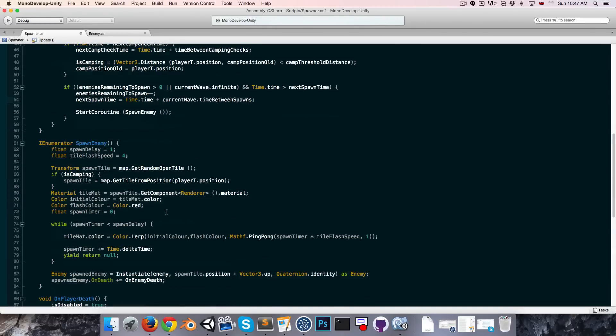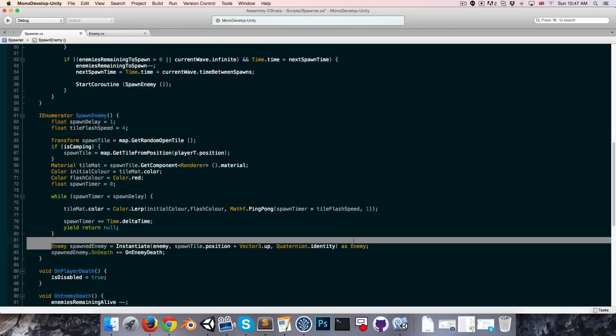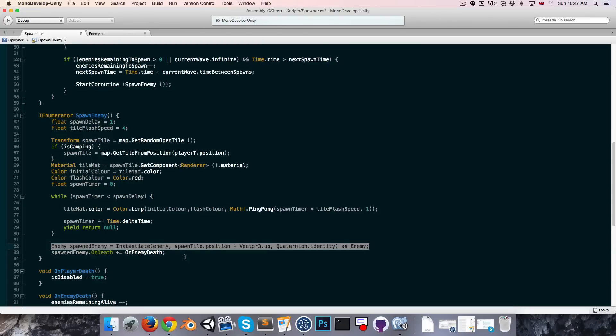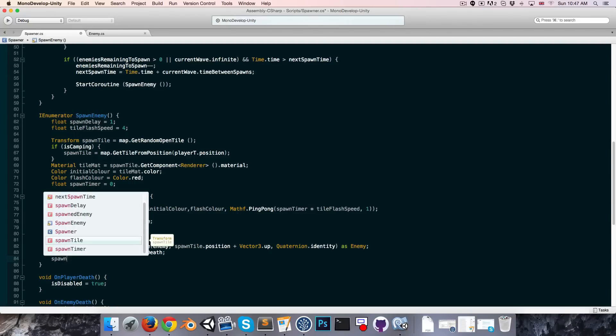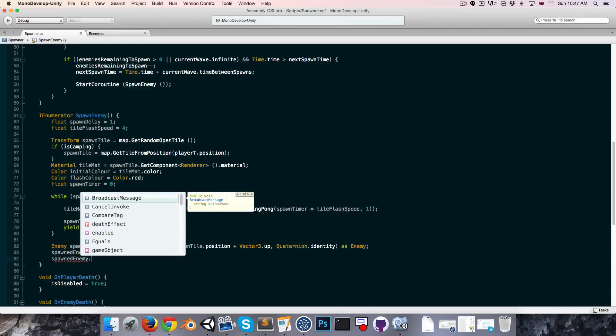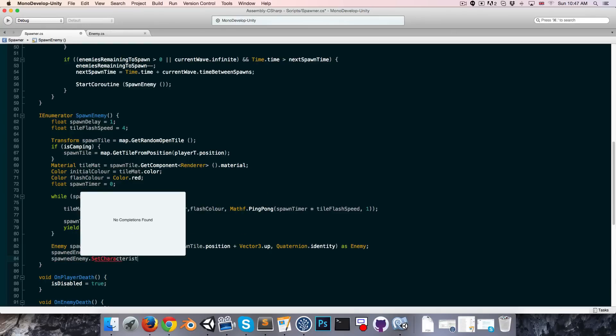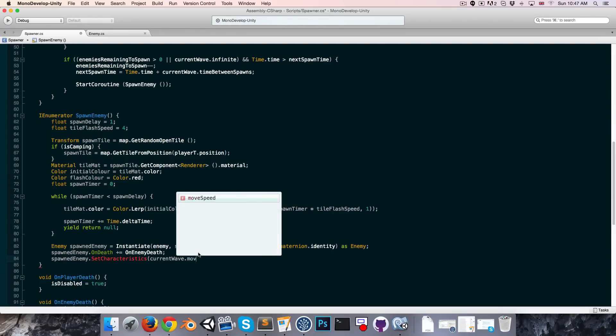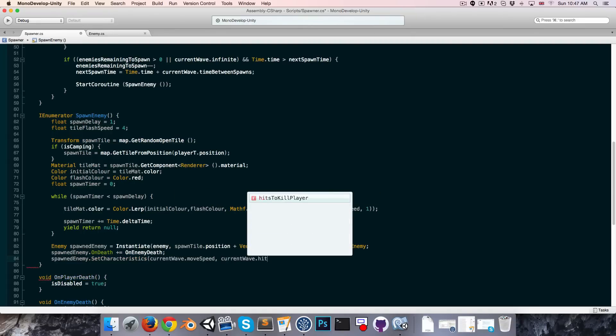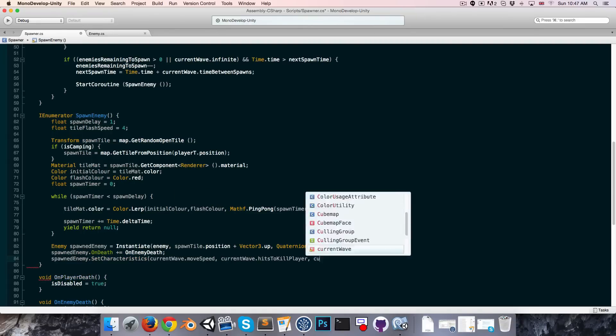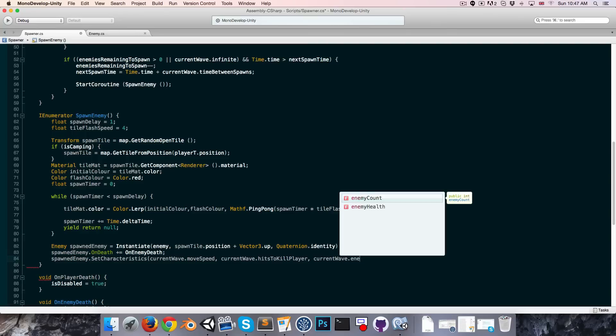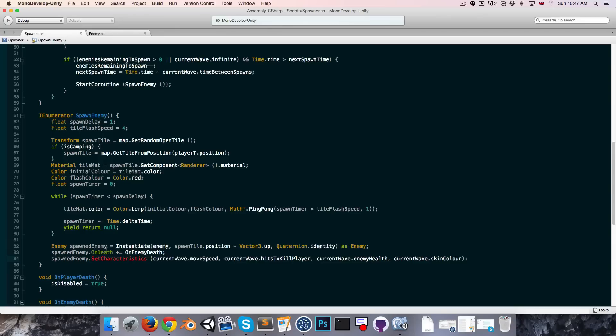Okay, so now we want to go down to where we're actually instantiating the enemy and we want to call a method on the enemy and give it all of those characteristics that we define such as the move speed, health, whatever. So we can say spawned enemy dot and we'll call a method that we'll create in a moment, just say set characteristics and we can pass in all of those things: current wave dot move speed, current wave dot hits to kill player, and likewise for the enemy health and the skin color. Okay.